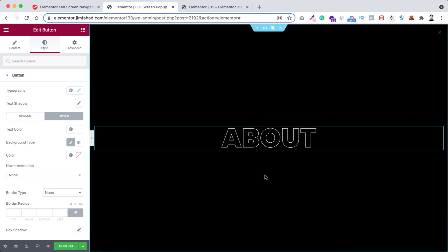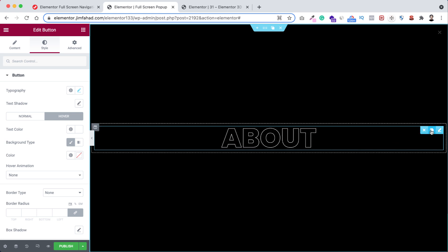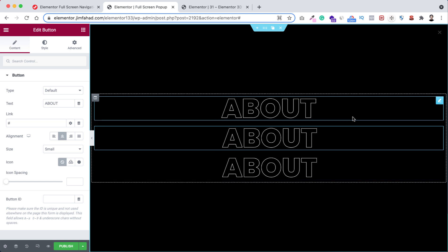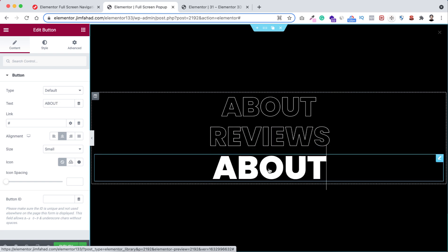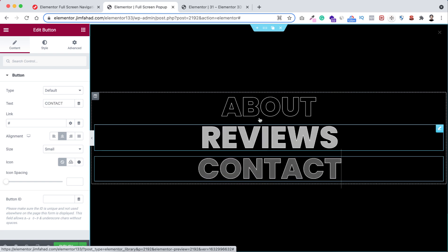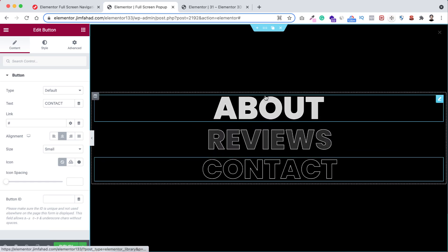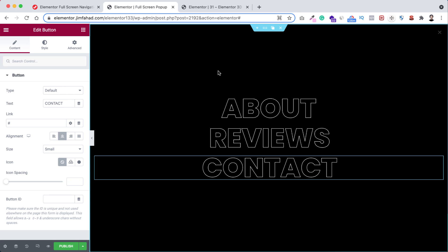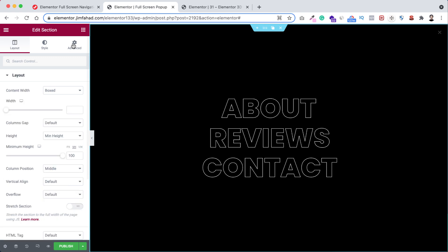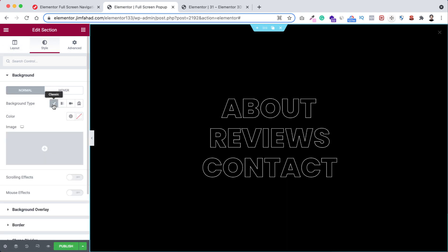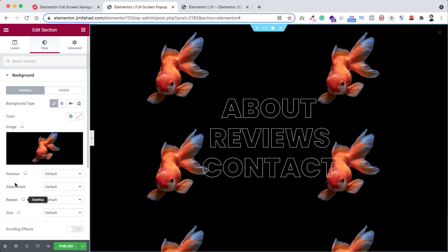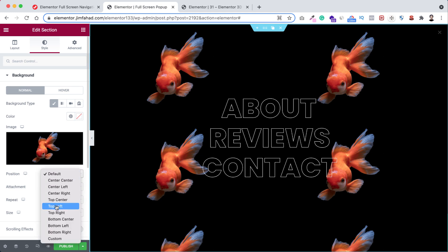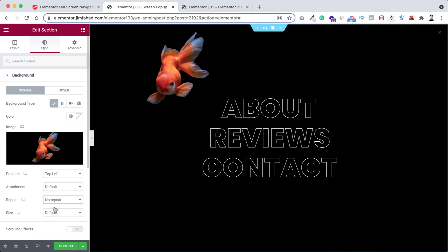The hover looks great — it zooms in and changes color. Now duplicate the button a couple more times. Name the second one 'Reviews' and the third one 'Contact'. They're looking great. To give the popup a unique look, add a background image: select the section, go to the Style tab, set the background type to Image, select your image, click Insert Media. Set the position to Top Left and repeat to No Repeat.